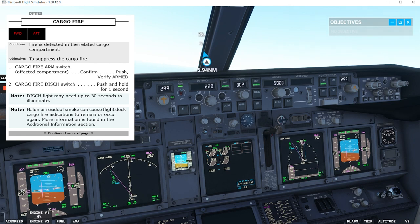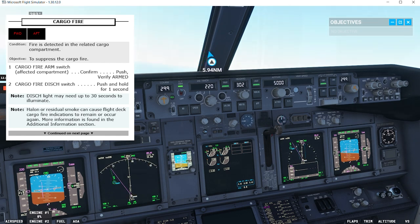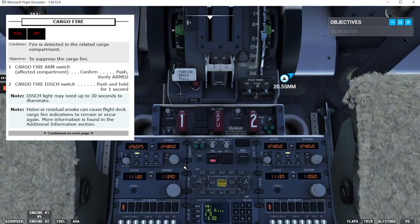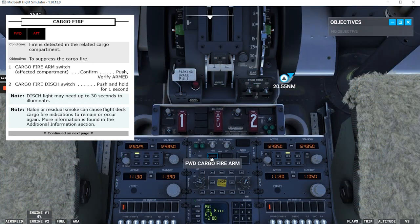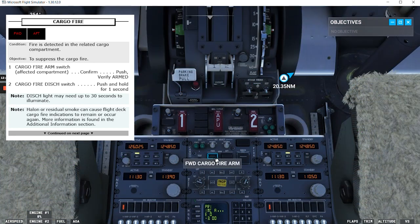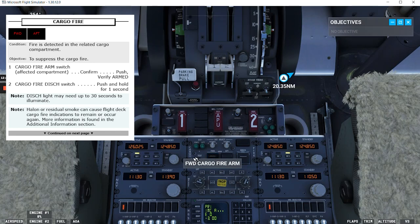Cargo fire arm switch, affected compartment: confirm, push, verify armed. It's pushed and we can read armed. It's verified.